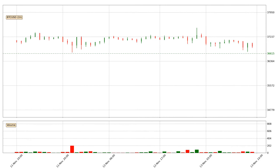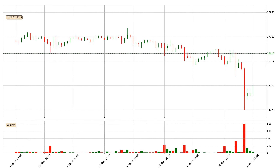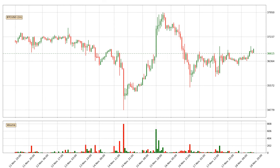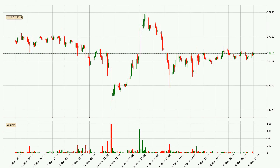Hey fellow crypto enthusiast, welcome to today's quick trend analysis. Let's jump right into it. In this video you will see in which direction the price of Bitcoin has moved recently. Additionally, you will find out what the technical indicators SMA, Stochastic RSI and MACD are predicting about its price and future movements.